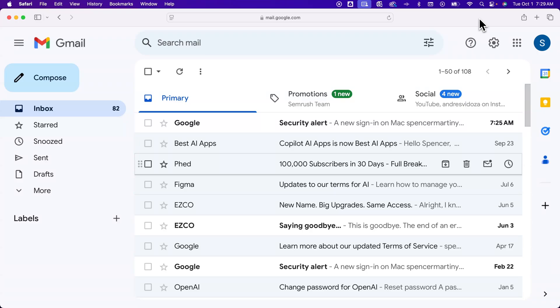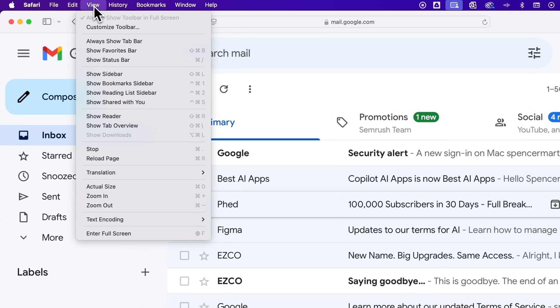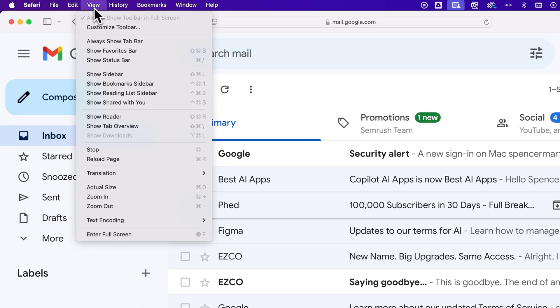First, depending on the browser you're on, so I'm in Safari on a Mac right now, if I go up to this View drop down, I can actually find zoom in and zoom out.